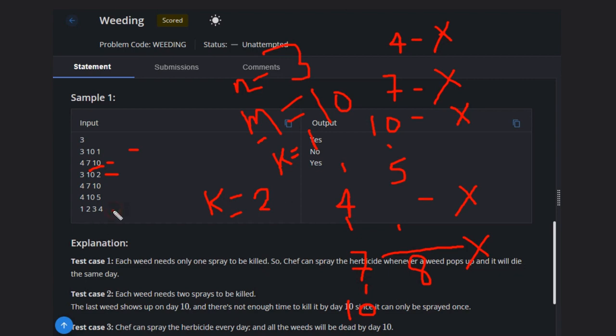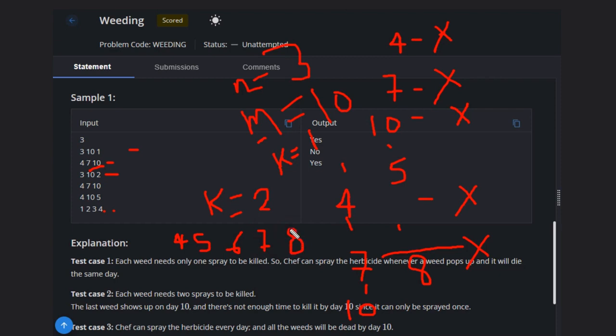If you look at the last example, weeds are left. The weed on the fourth day needs 5 sprays. One spray on day 4, then on the 5th, 6th, 7th, 8th, and 9th. Chef will spray herbicide on these days and then it will die.